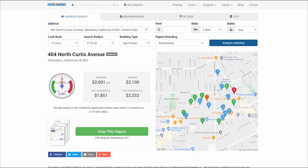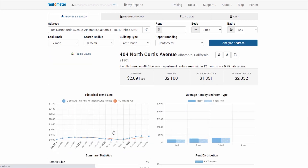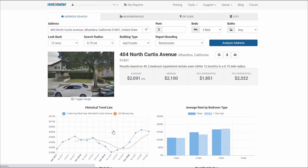So I have the address and Quick View already loaded. I'll click the View Pro Report button and will be presented with the Pro Report.